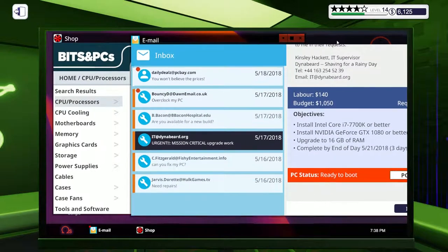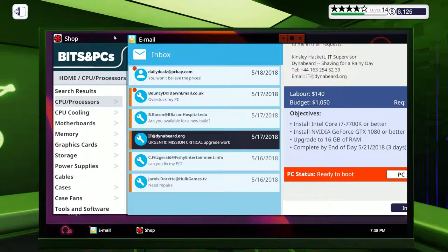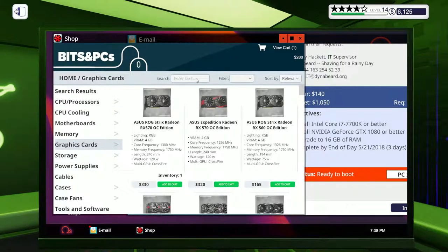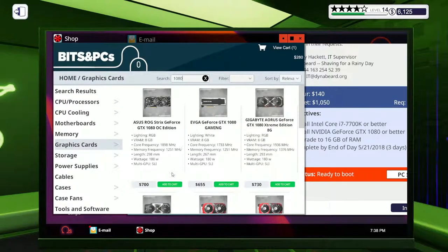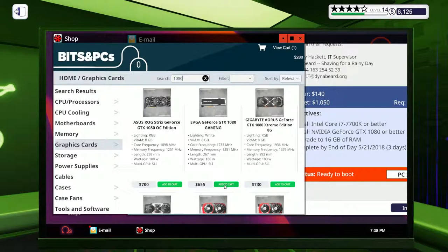So my advice to anyone who's building a new system who's never done it before, buy PC Building Simulator. It's only 15 quid on Steam, just to get a feel of how building PCs work, and the basics of how it's going to work,